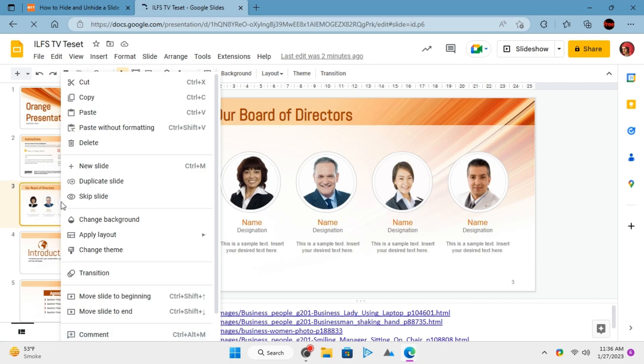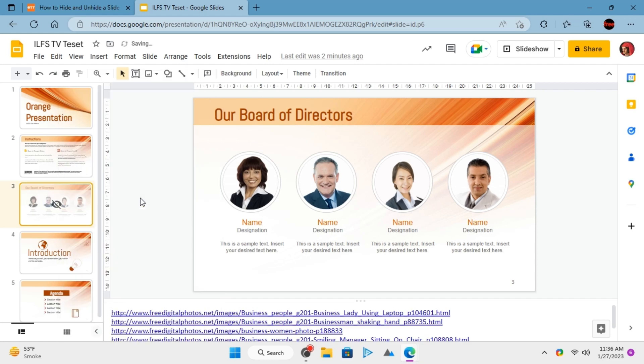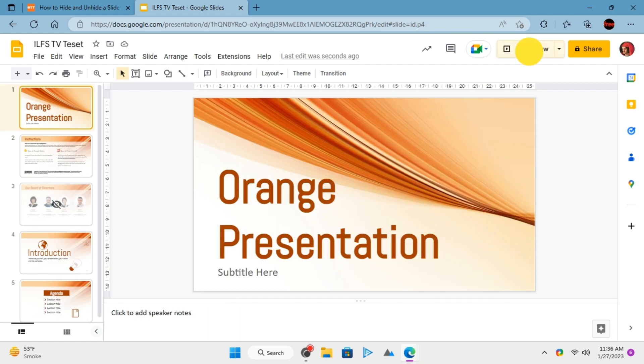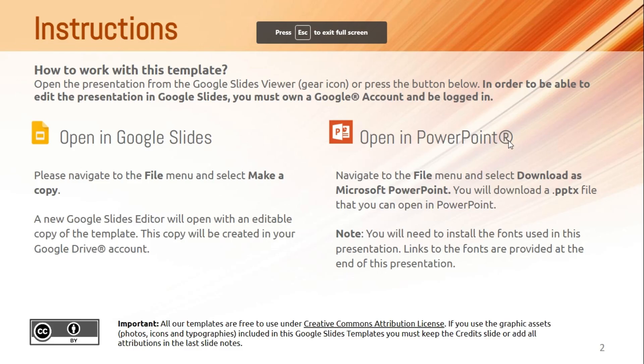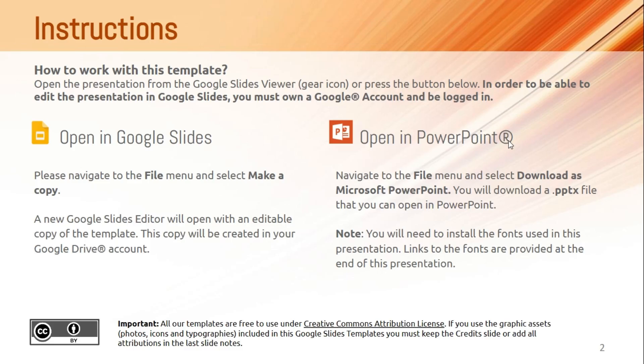Right-click on the slide and choose the skipped slide option. The selected slide is now hidden. Start the slideshow and you will see the skipped slide will not appear.